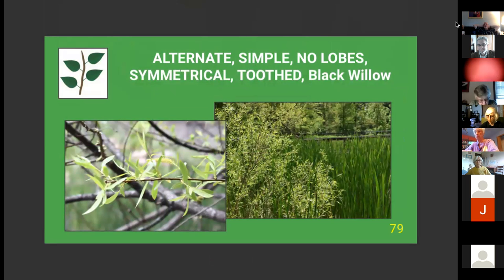Willow: there are over 20 willows in Ohio, and most people can't tell them apart. The most common is the black willow. In Ohio, willows typically have these long, skinny leaves.